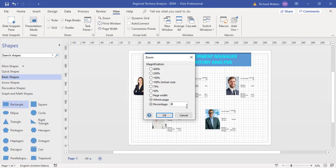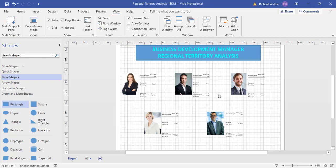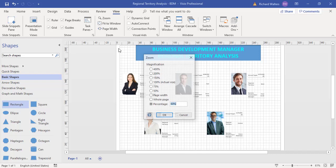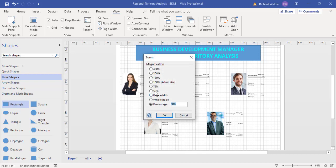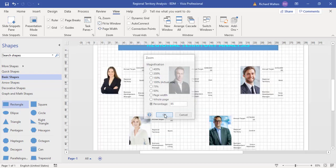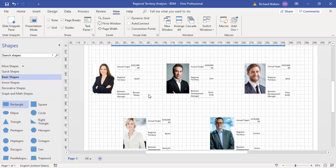I'll change it to 60 percent, a bit bigger.